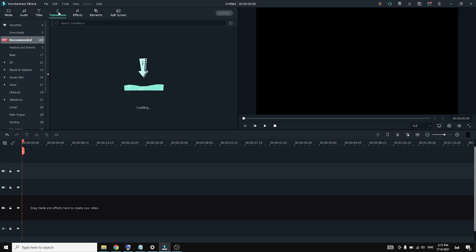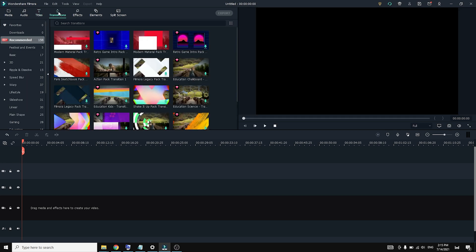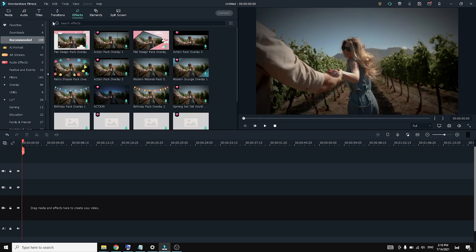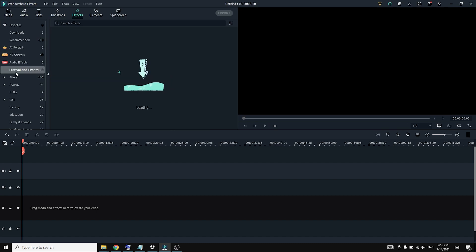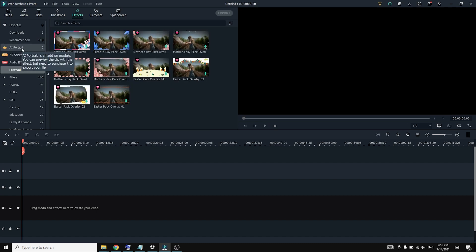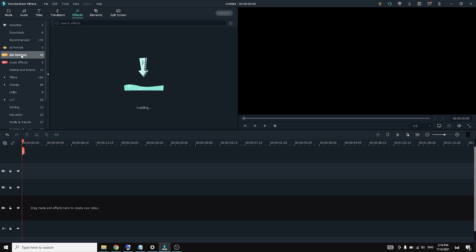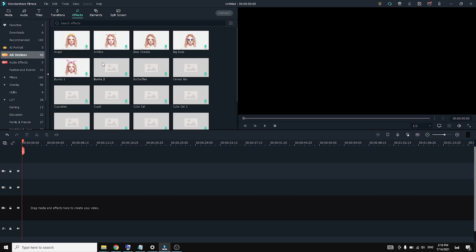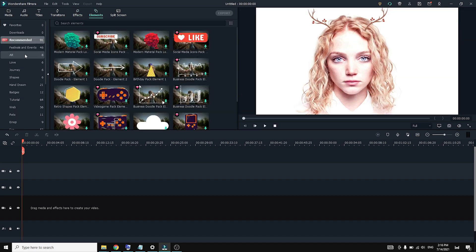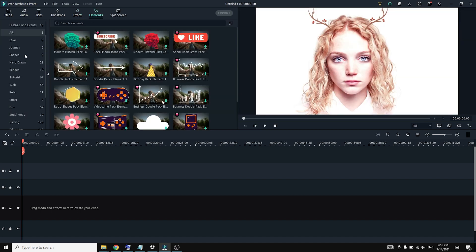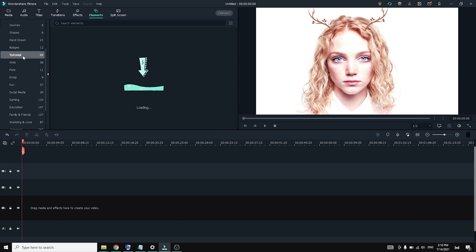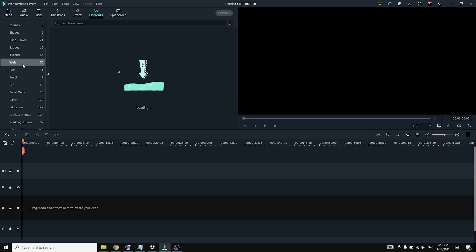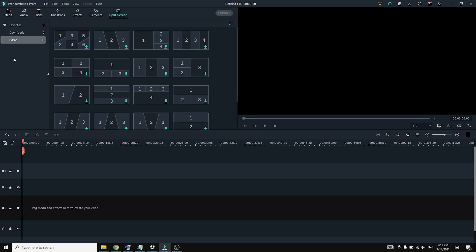And then we have transitions and it looks like we have a lot of options here as well, which is kind of nice. It looks like the effects tab has some nice preset filters you can apply to your media to give them a certain look. And of course, like everything else these days, there are AR stickers that you can apply in order to put them on top of people's faces. Elements looks to be a mixture of static and animated graphics that you can use as well. And then lastly, we have split screen.